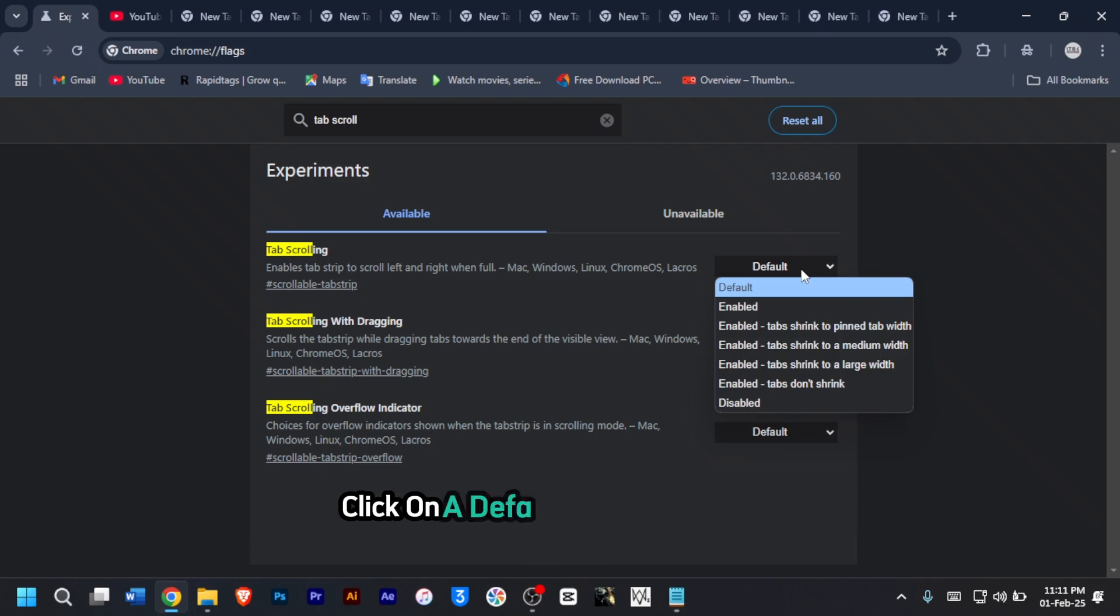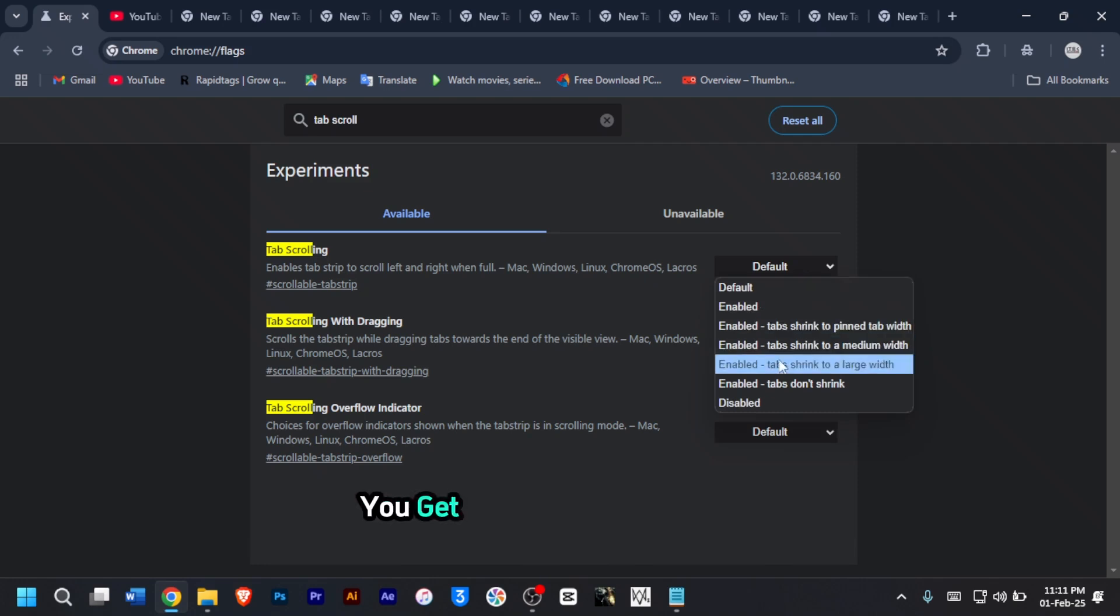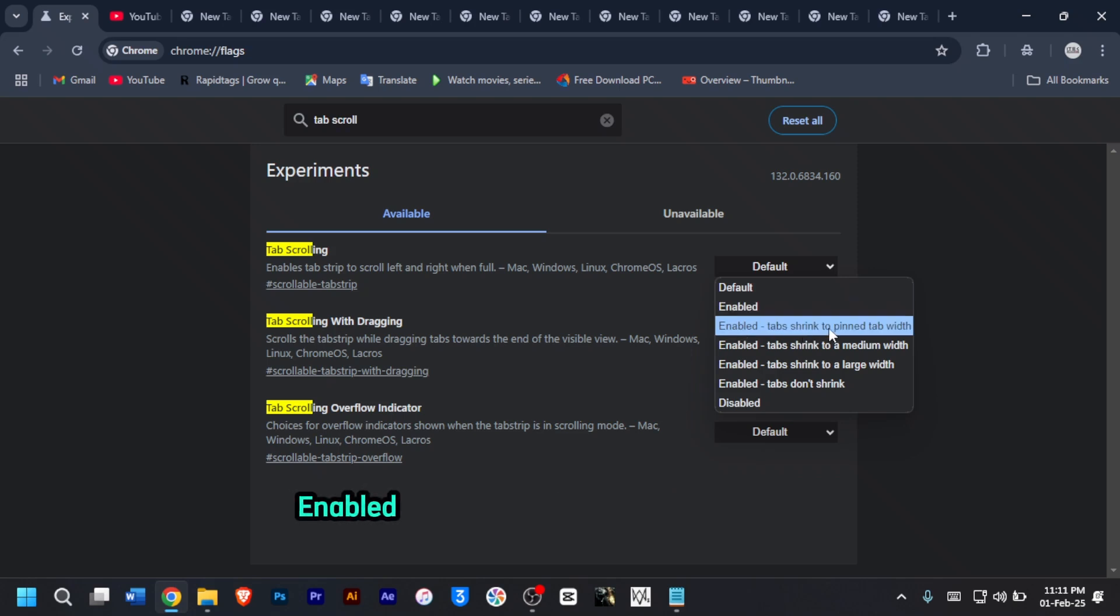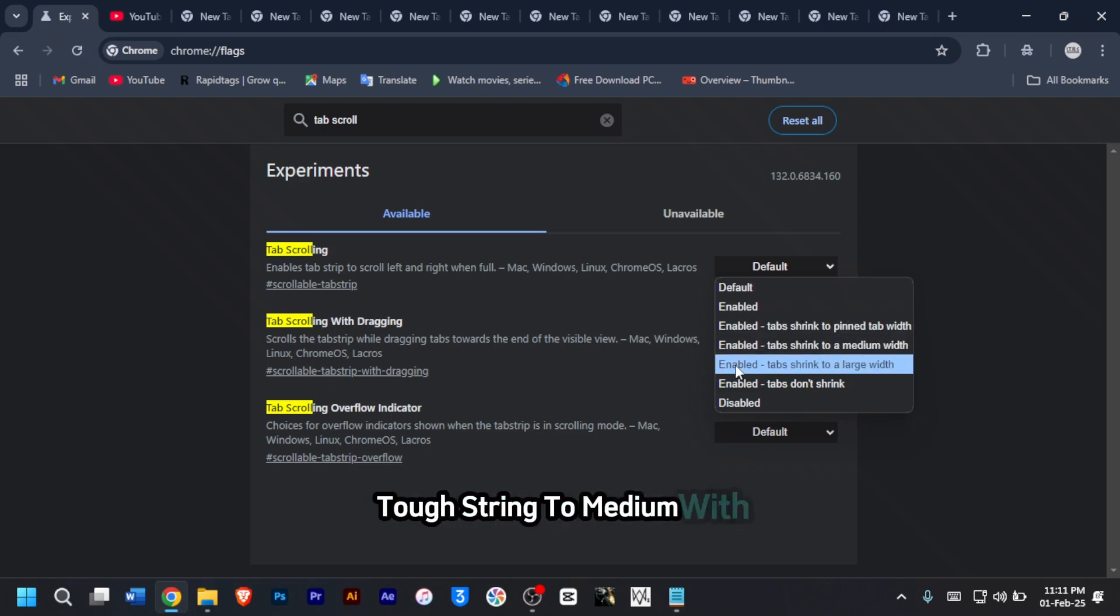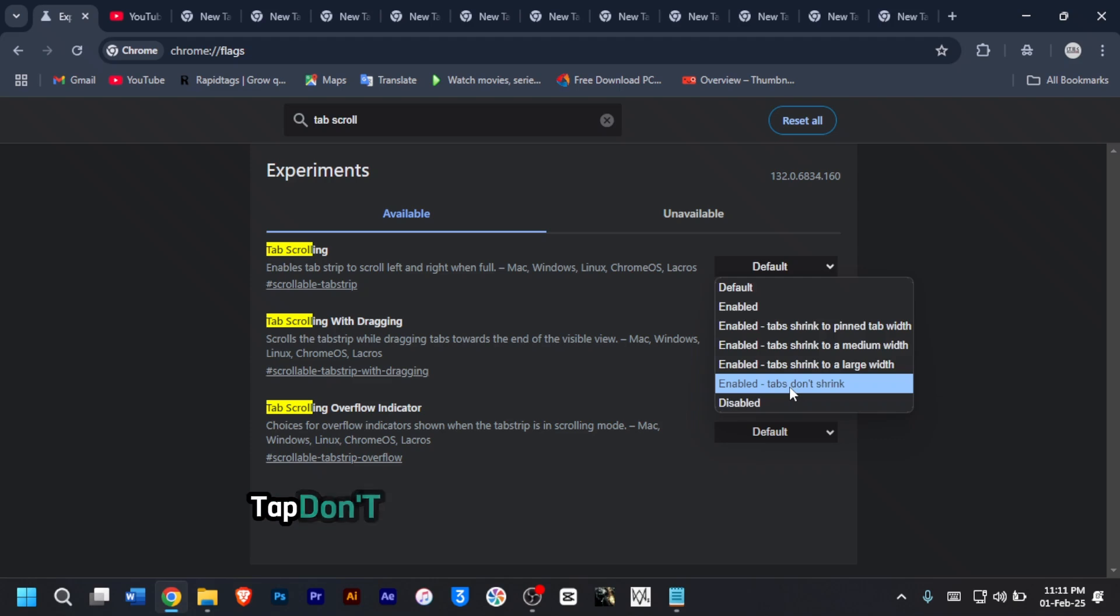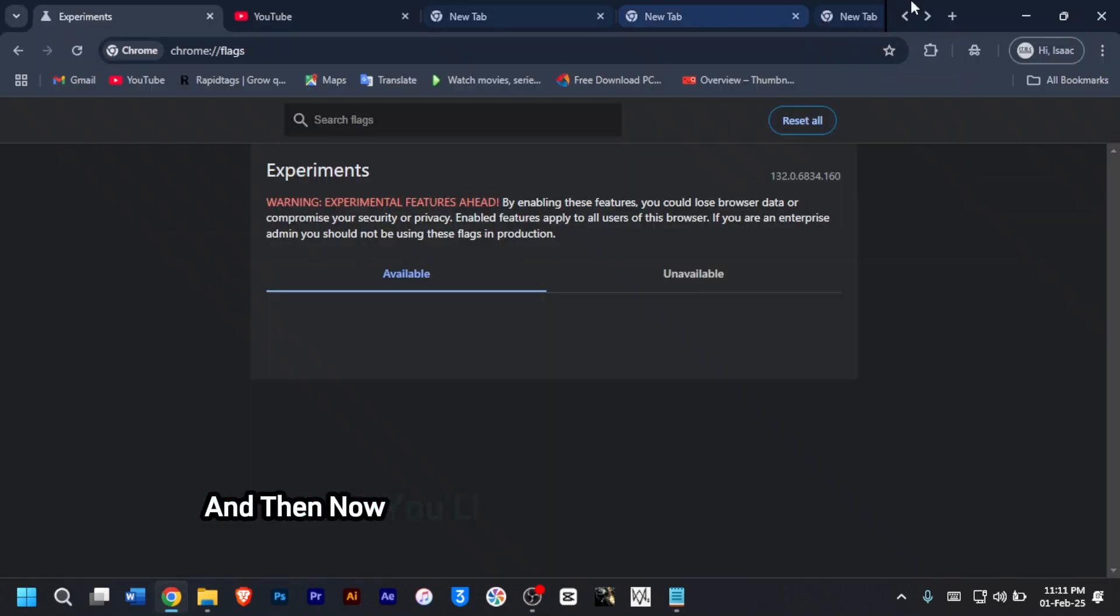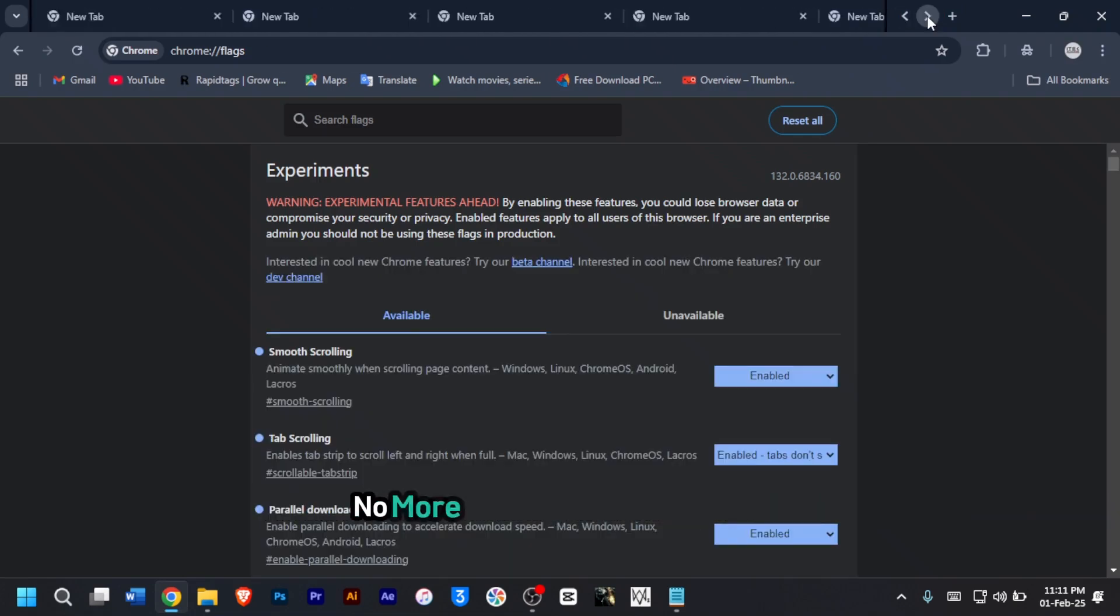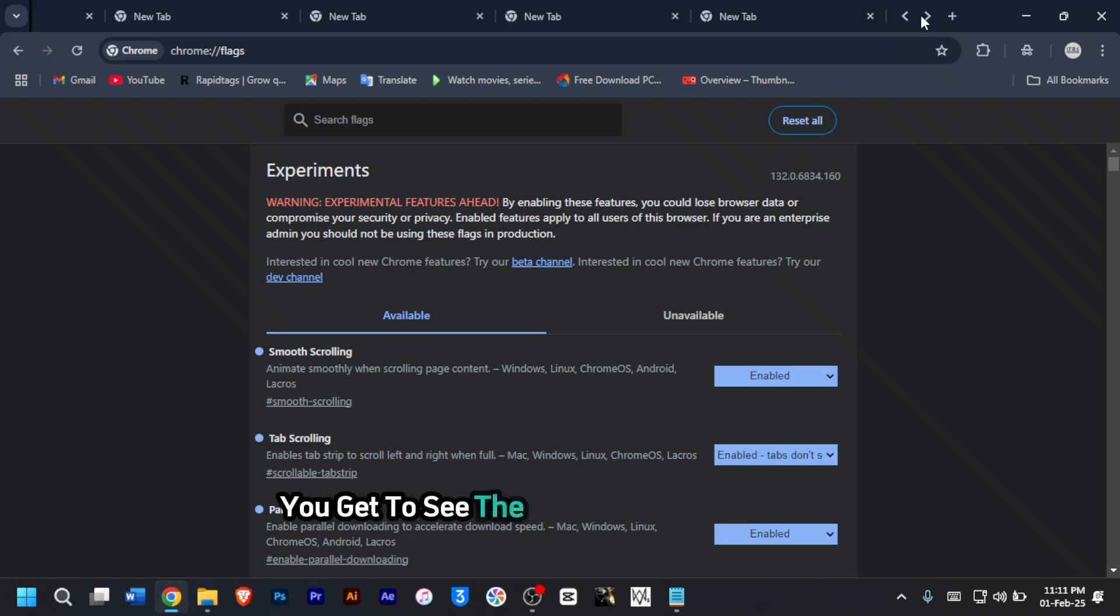To enable this, click on default for a dropdown. You get to see a list of options: enabled, enabled tabs shrink to pin tab width, tabs shrink to medium width, tabs shrink to large width, and enabled tabs don't shrink. Make sure you choose enabled tabs don't shrink, then click on relaunch. Now you will be able to scroll through the tabs instead of shrinking them into tiny icons. No more shrinking with this flag. You get to see the tabs are grouped neatly, and you can navigate easily by clicking on the arrows icon.